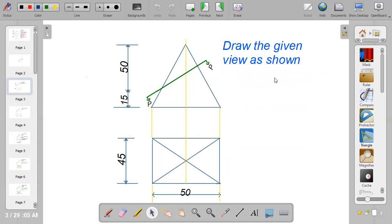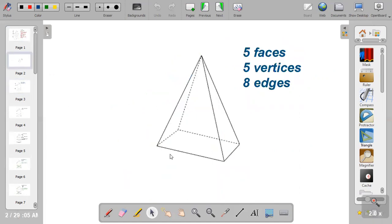The first step is to draw the given view — draw the elevation. When you look at the front view of a pyramid, especially a square base or rectangular pyramid, you will see it as a rectangle. When you look at it from the front direction, you will see a triangle, which gives the front view of a rectangular base pyramid.